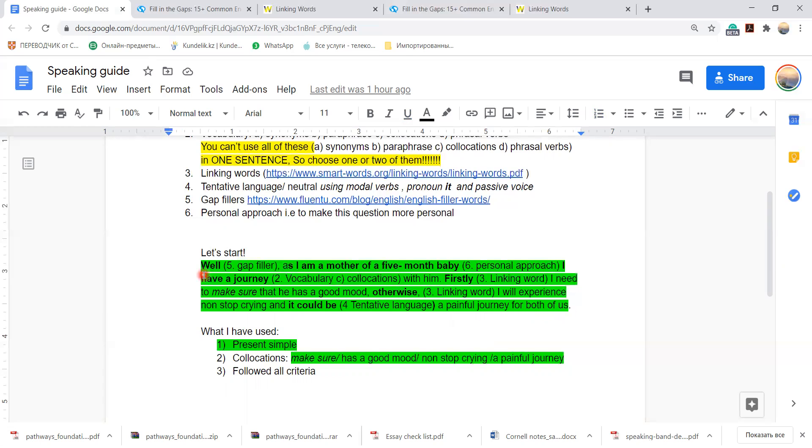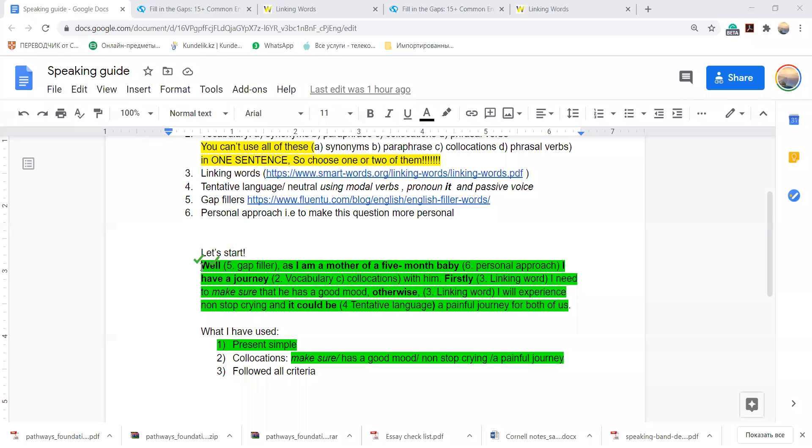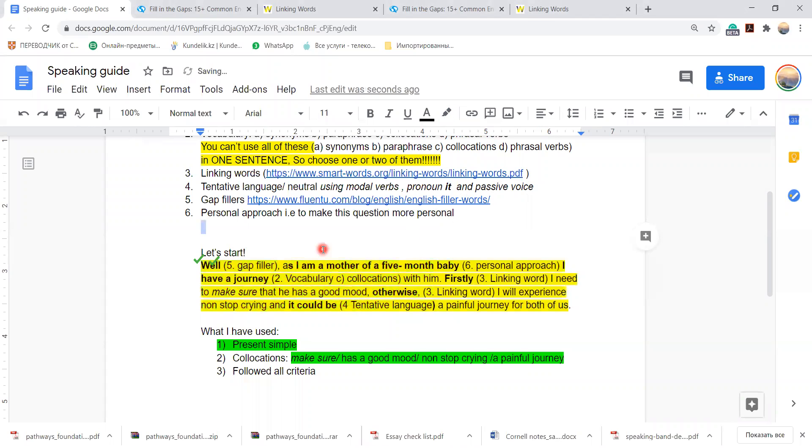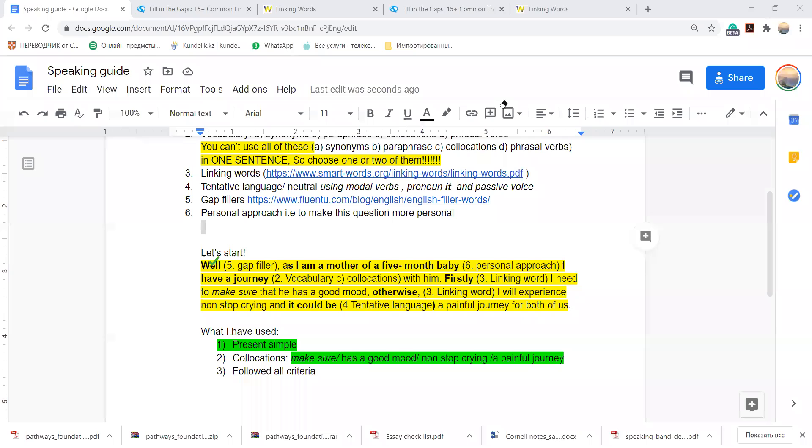So I used well, that is my gap filler, right? Well, let me make it like this. Just a second, I just want to make it yellowish. So let me use an eraser. As a mother of five-month baby, this is my personal approach.